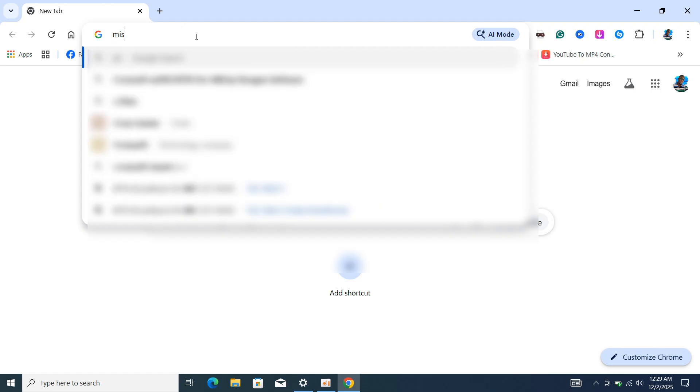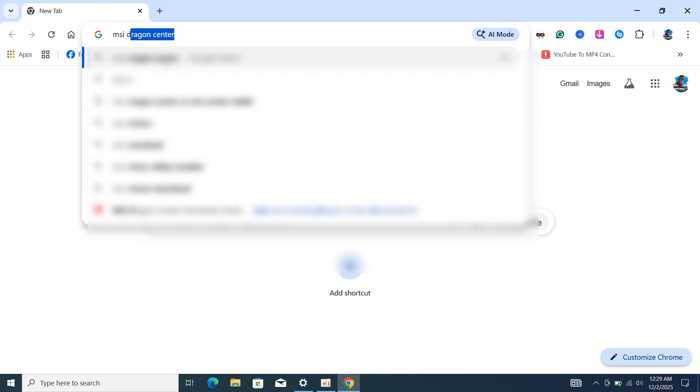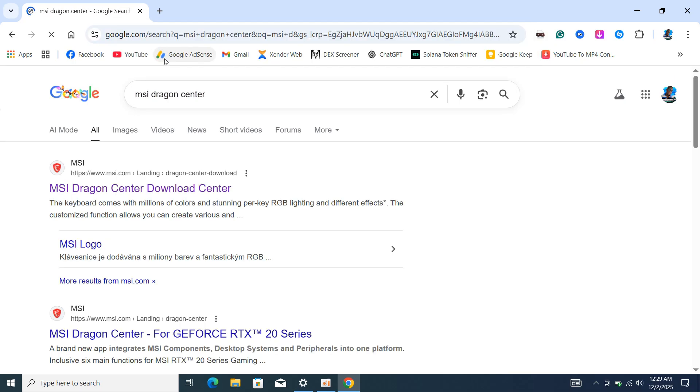Go to Google and search for Dragon Center and click on the first link. It's going to take you to the MSI website where you can download it. Click on download and wait for it to finish.